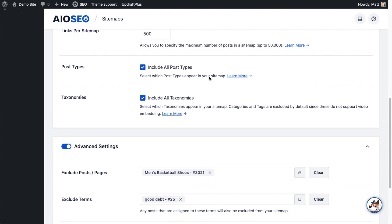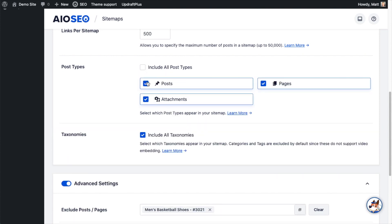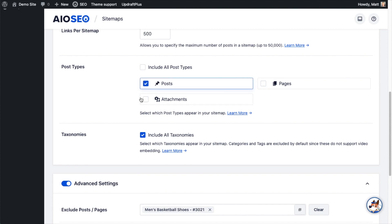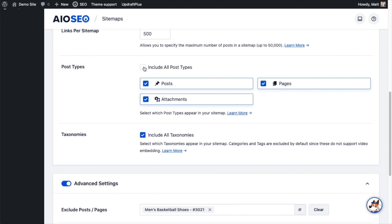Below that is post type. You can decide which kinds of posts you want to include in your video sitemap. The default is all post types, but if you deselect that, you can pick and choose — only pages, or only posts and not pages. It's also worth noting that if you had any custom post types, they would appear here. For example, if you had installed WooCommerce, you would see products here and could deselect or select that. I'm just going to leave it on all post types.